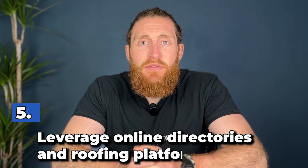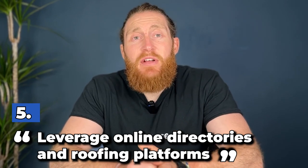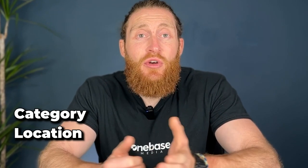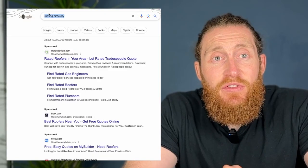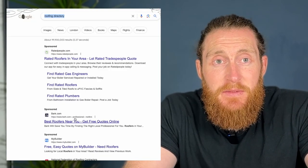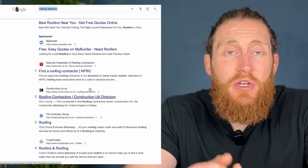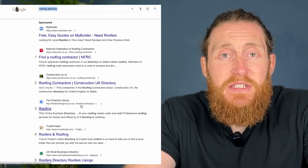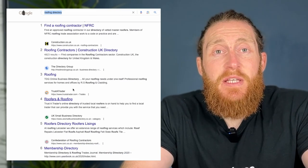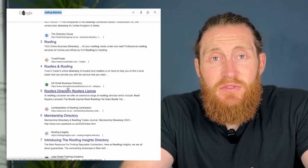Number five: leverage online directories and roofing platforms. An online directory is a website that lists businesses and their contact information. These directories are typically organised by category, location or industry, making it easy for users to find specific businesses. There are tons of online directories and roofing platforms where you can promote your services and generate leads. Here are a few tips to maximise your exposure.